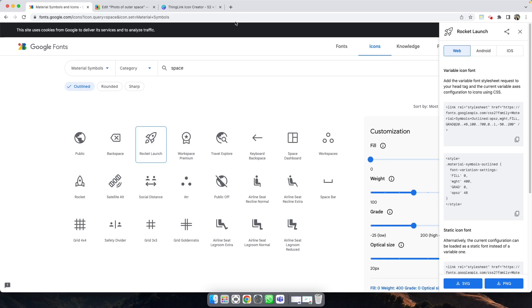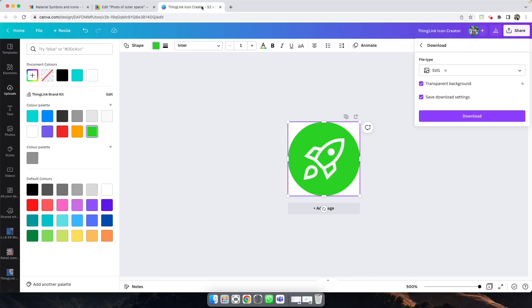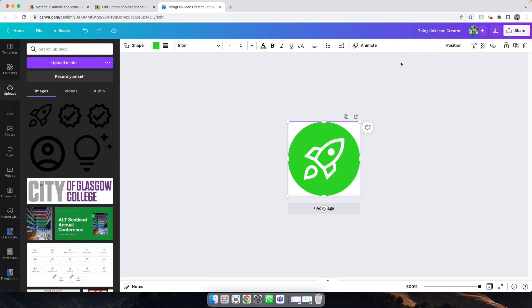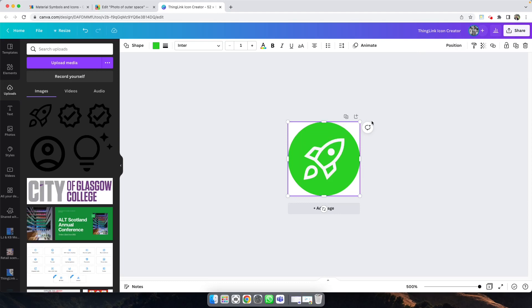Then over in Canva, I've created this simple template, which is a square, and I've added a circle shape. This is actually 52 by 52, but I've linked the template to create this yourself in the blog post.